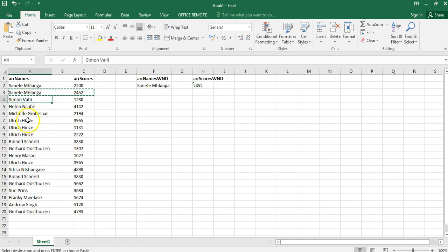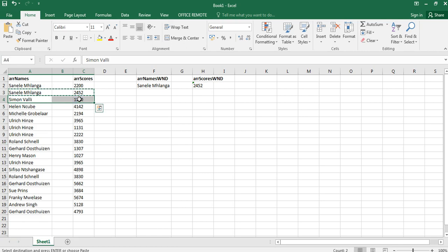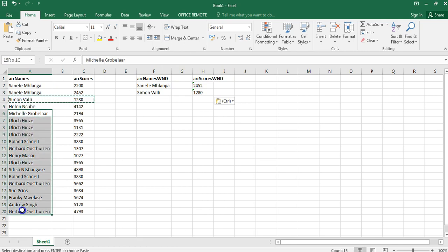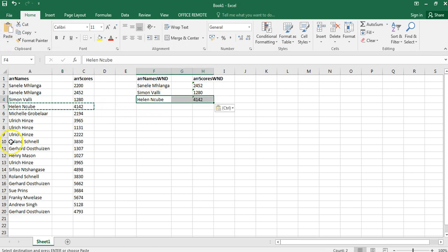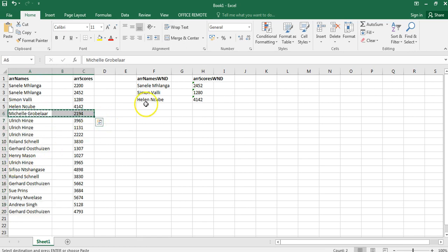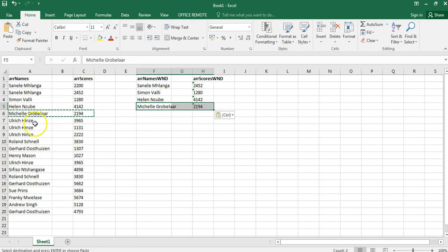Now we move to Simon. I check Simon with the rest of the array — no other Simons — so that's the final occurrence. I take that score and copy it into our two arrays: array names with no duplicates and scores with no duplicates. We now check Helen with the rest of the array — no other Helens — so we take that score and paste it into the no-duplicates arrays. Then I look at Michelle — no other Michelles — so we take Michelle's score and put it straight into our array with no duplicates.